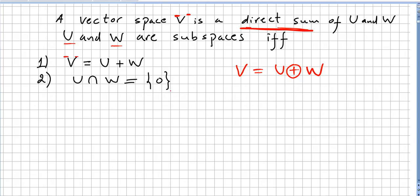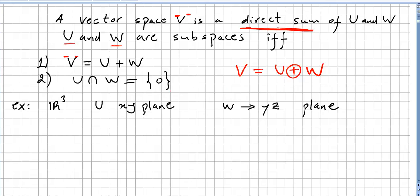I'm not going to do the proof for this theorem, but I'm going to jump directly into an example — example number one.